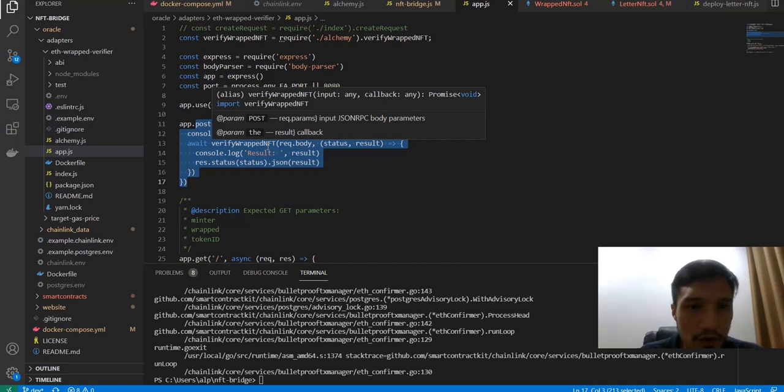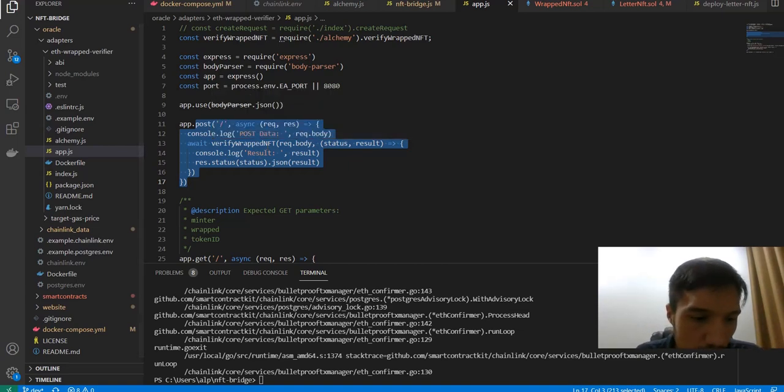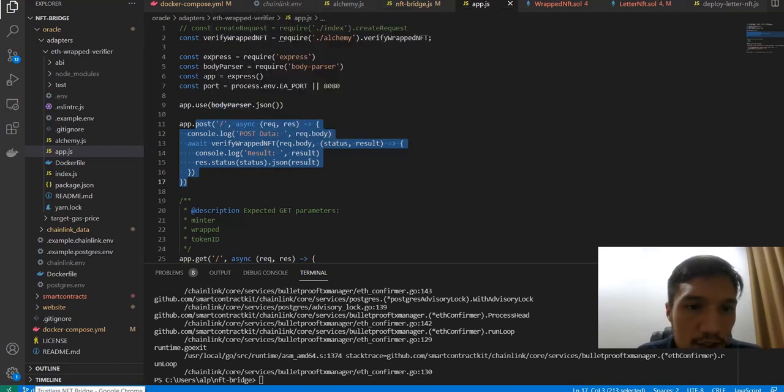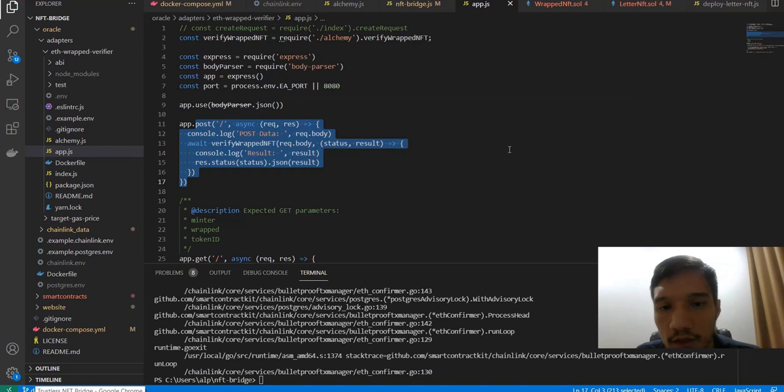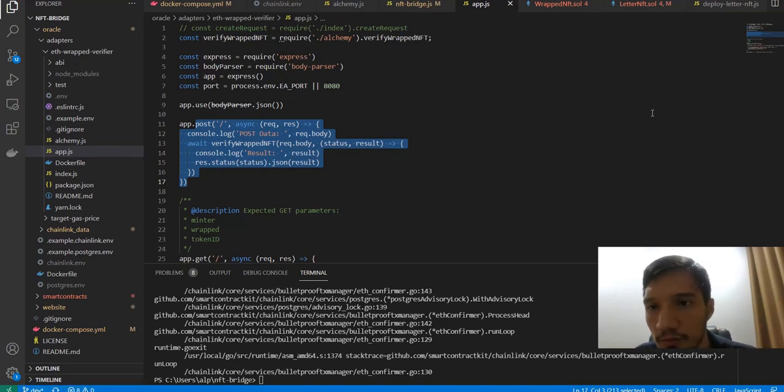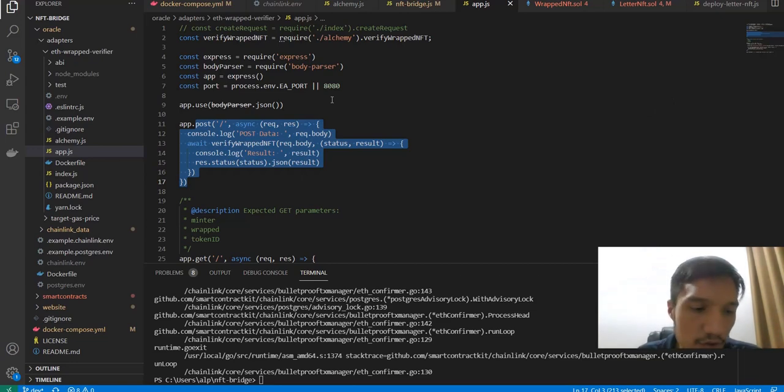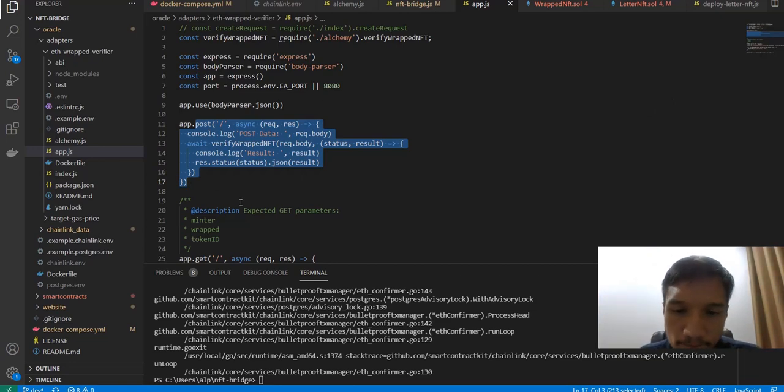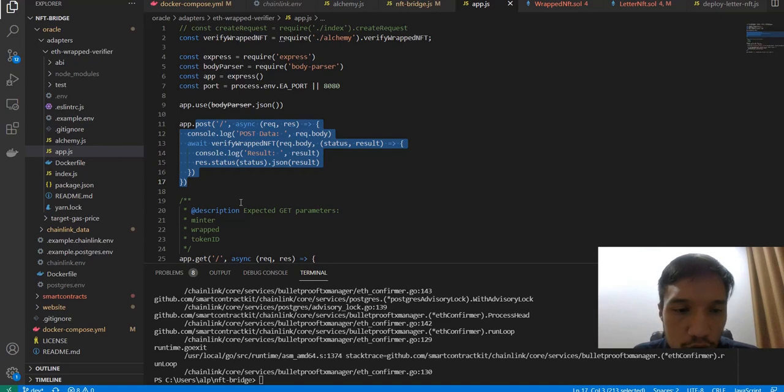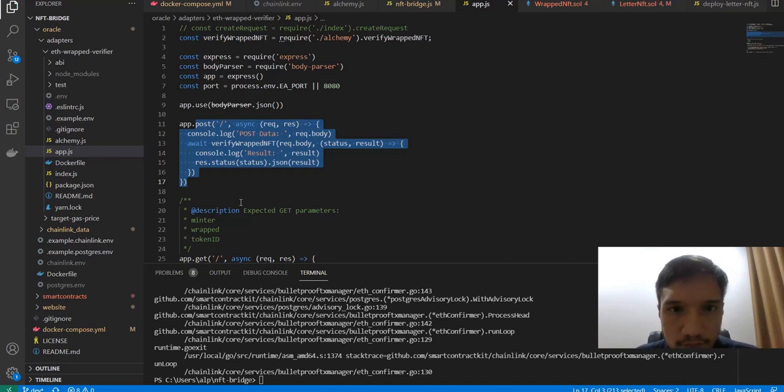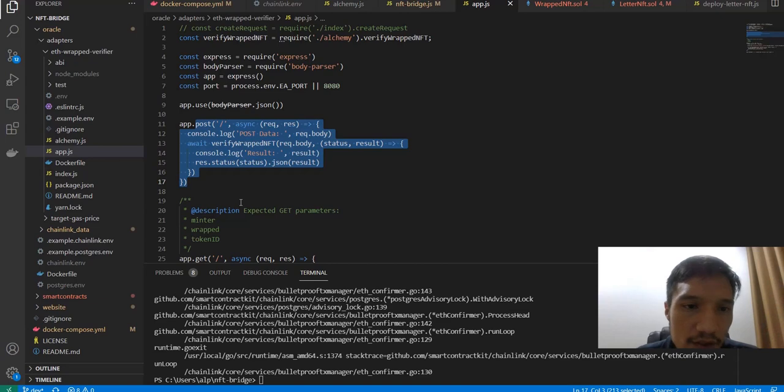For security considerations, this demo has only one direction transfers, meaning only from Coven to RinkQB NFTs could be transferred. But in future versions, we would like to work on more security things.